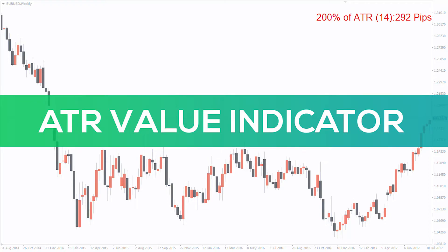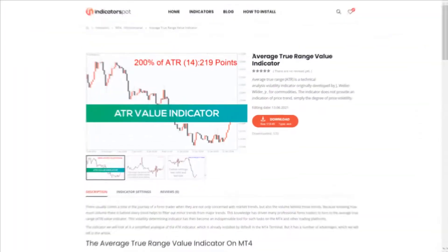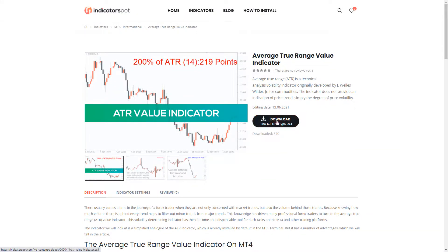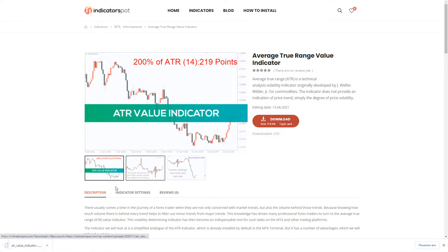Hey fellow traders! In this video we're going to take a look at the Average True Range Value indicator for MT4. You can download the indicator by the link in the description below.